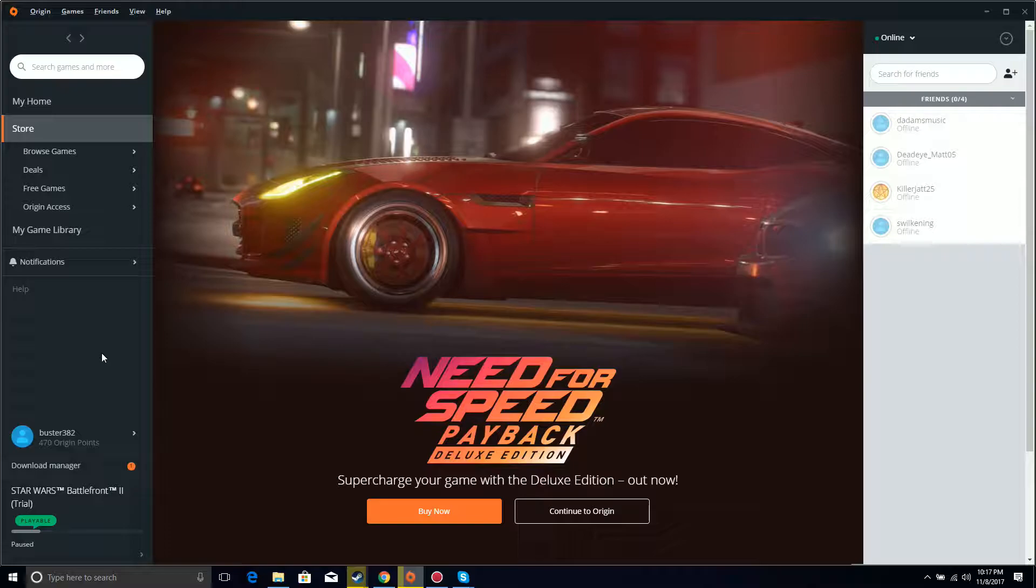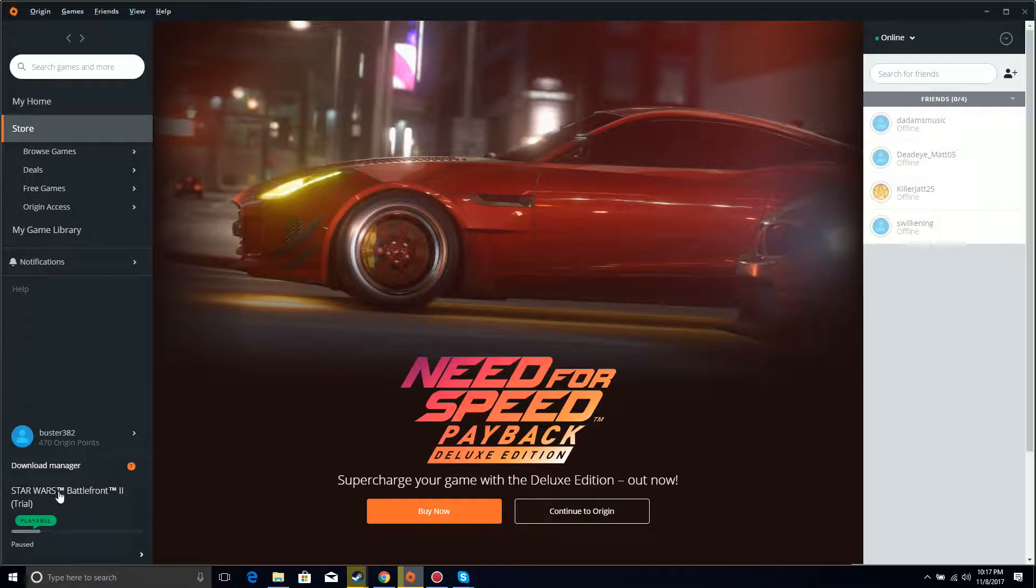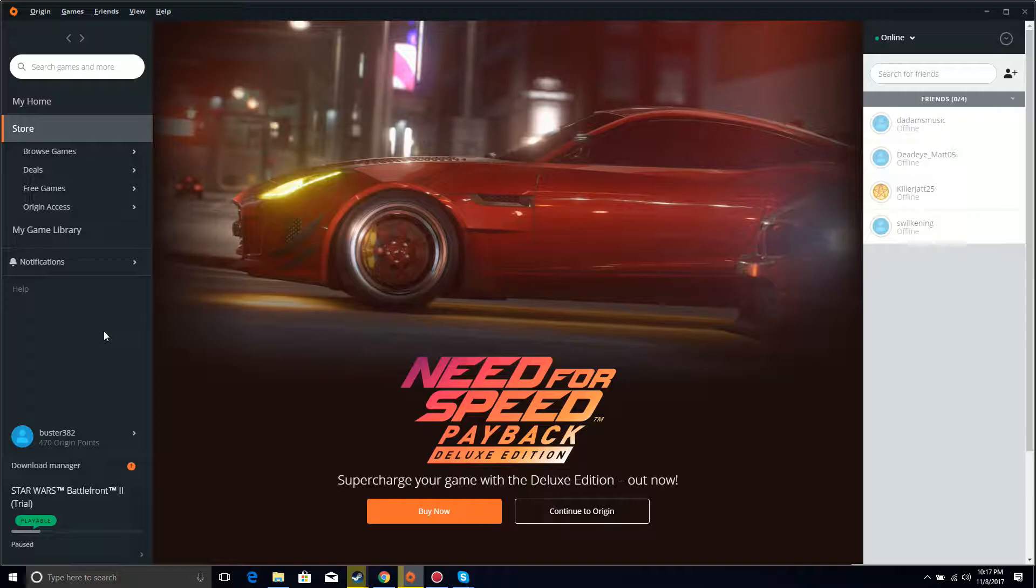We got a whole bunch of content coming. Star Wars Battlefront 2 is coming out in just a couple days. I think Tuesday is when I'll upload the first video for it. The Star Wars Battlefront 2 trial though is going to be completely multiplayer for the content for these next few days.